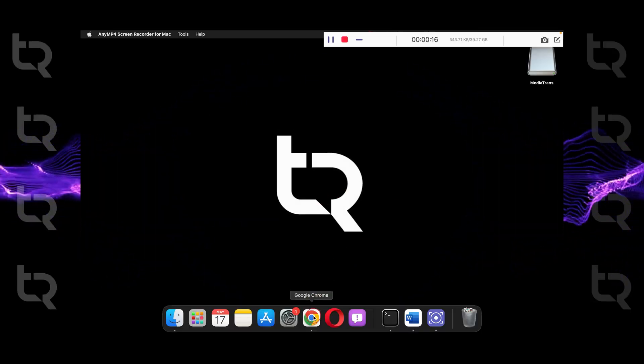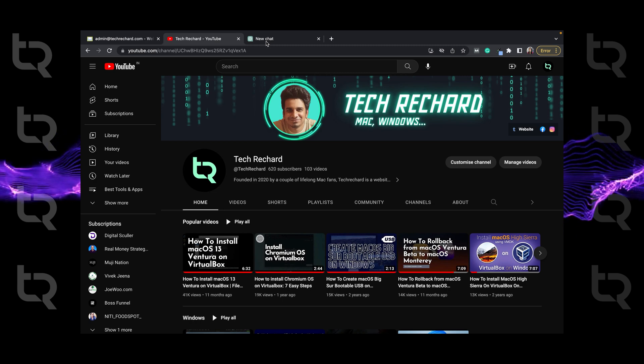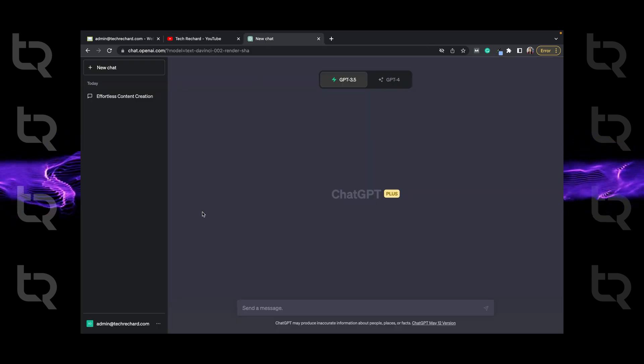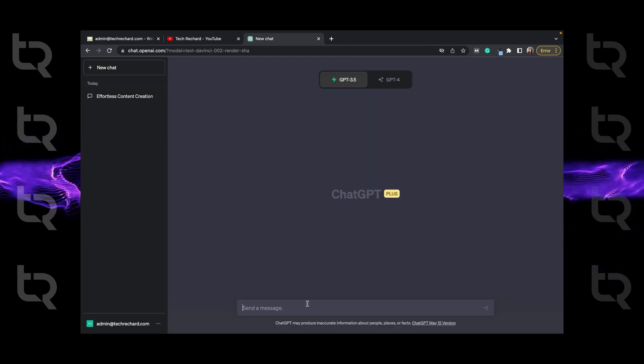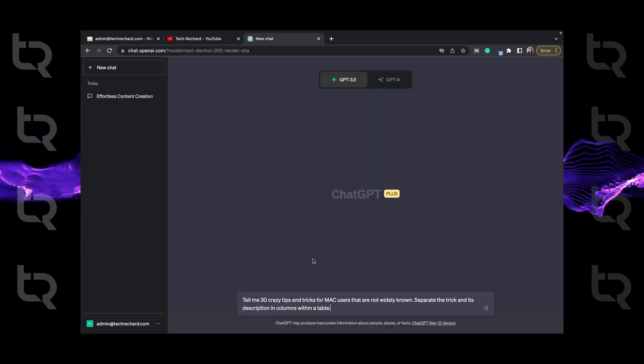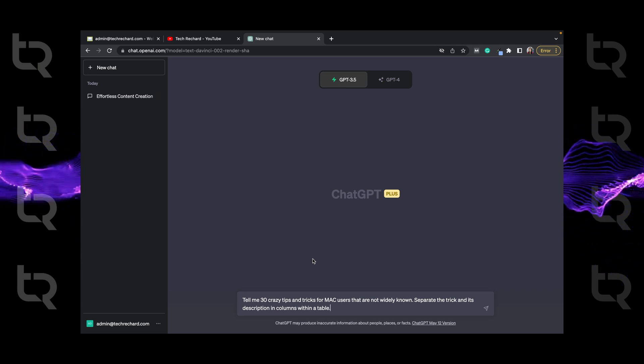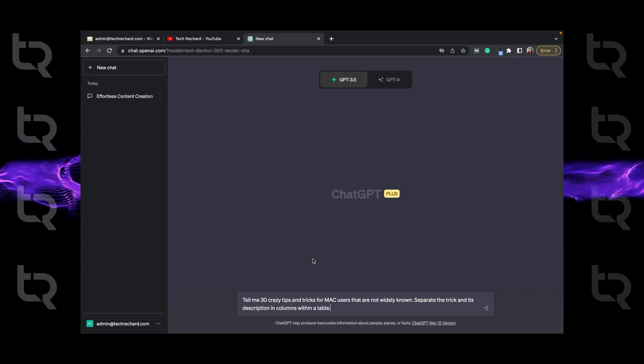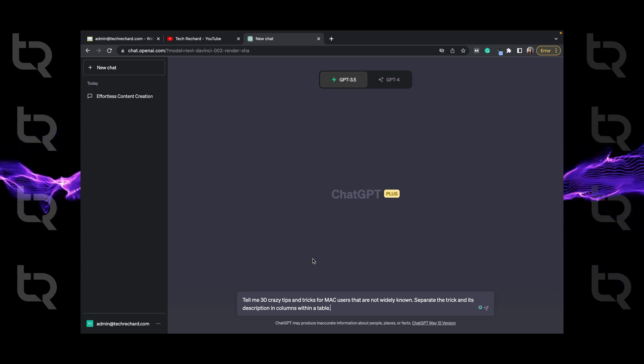Step 1. Just open your browser and input a prompt to ChatGPT. My prompt here is to tell me 30 crazy tips and tricks for Mac users that are not widely known.